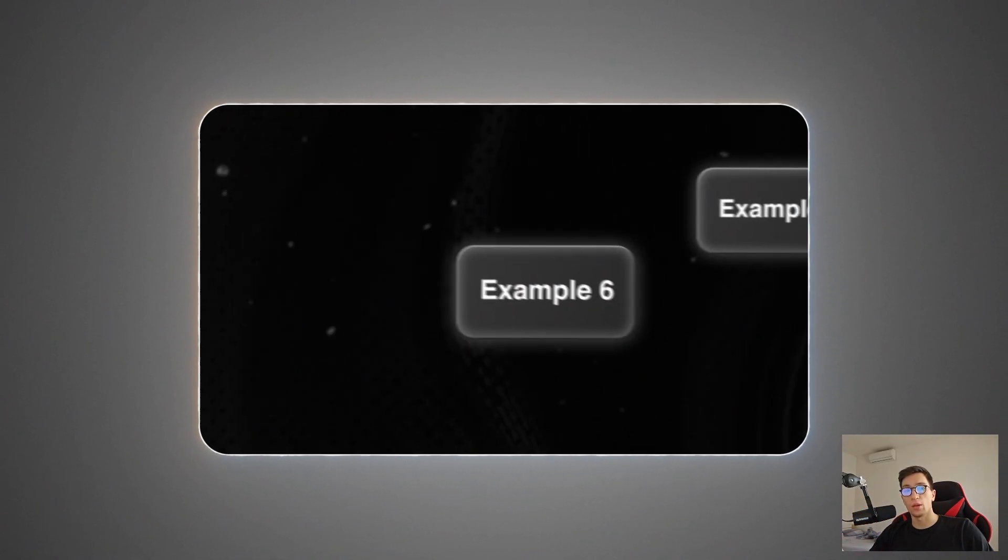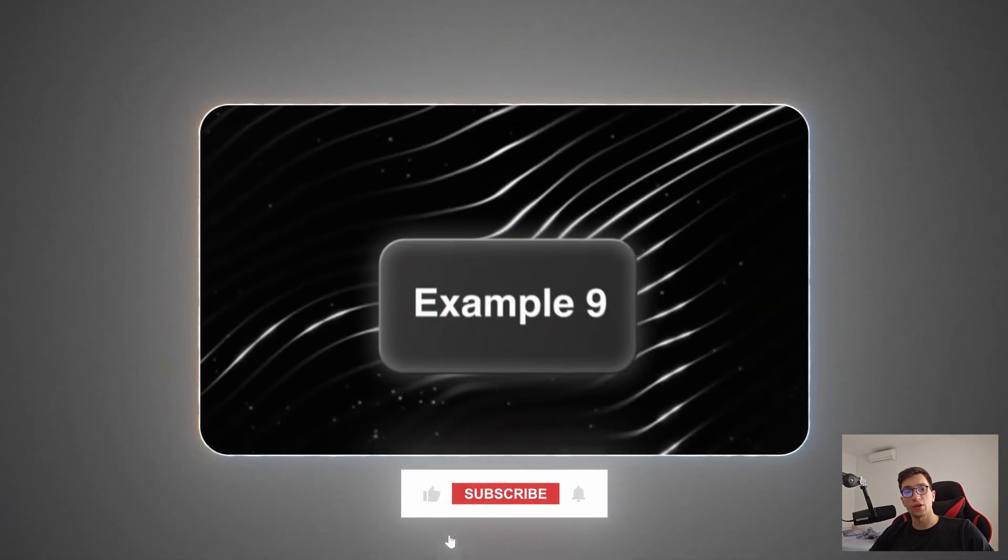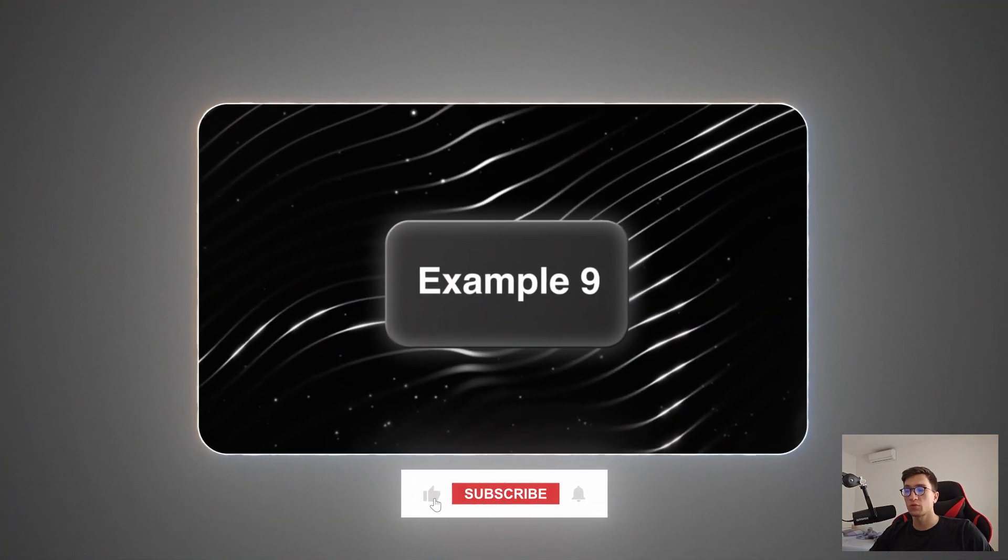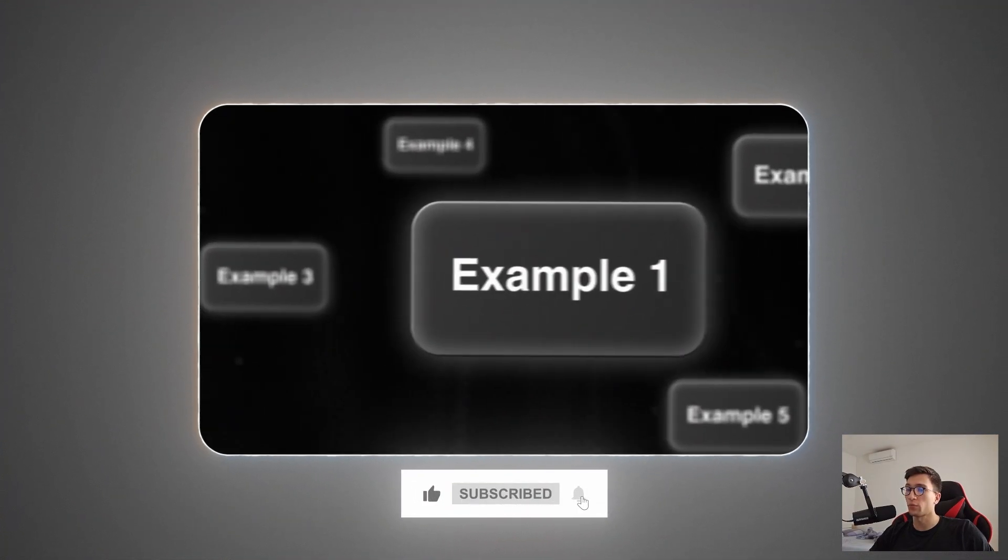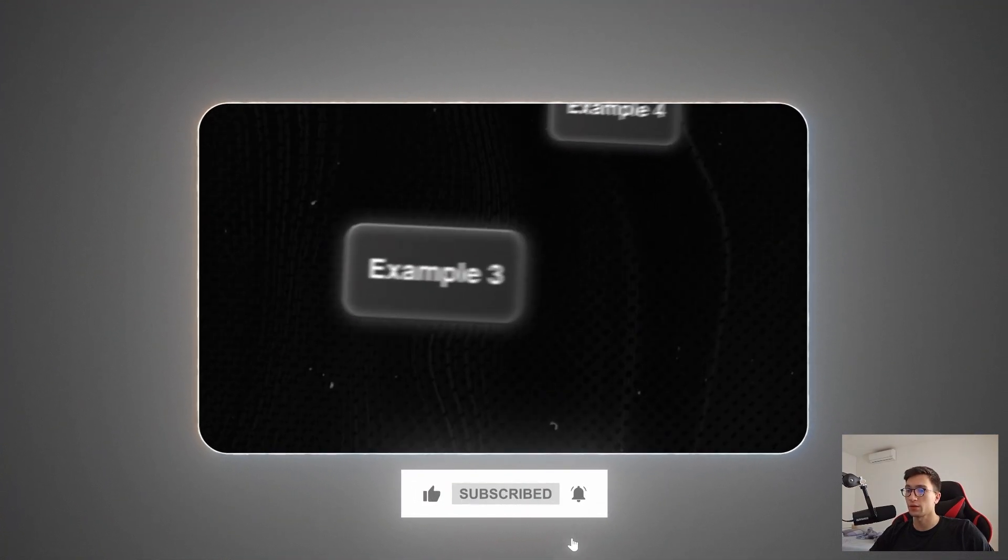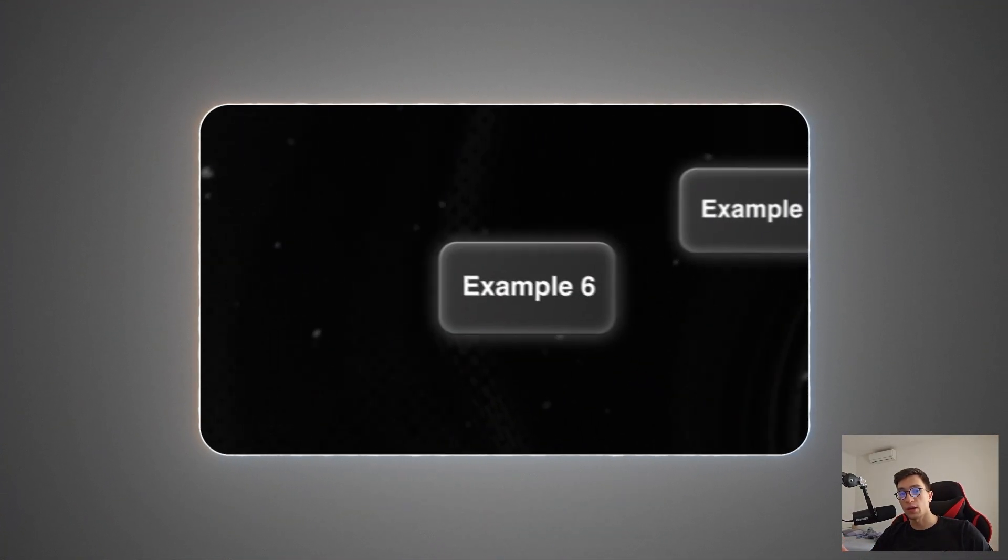I hope you learned something new and found this video helpful. If you did, don't forget to leave a comment, subscribe to the channel and hit the like button for more content like this. Thanks for watching and I'll see you in the next one.